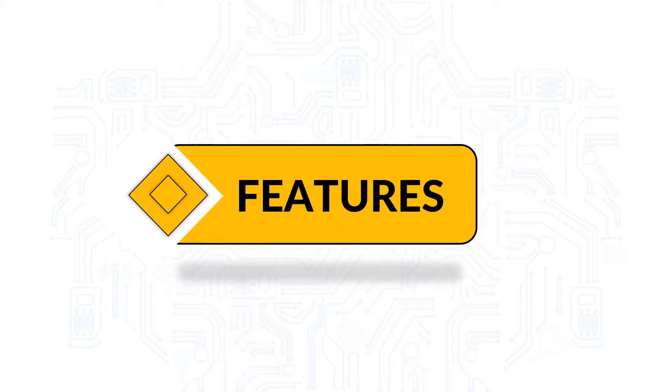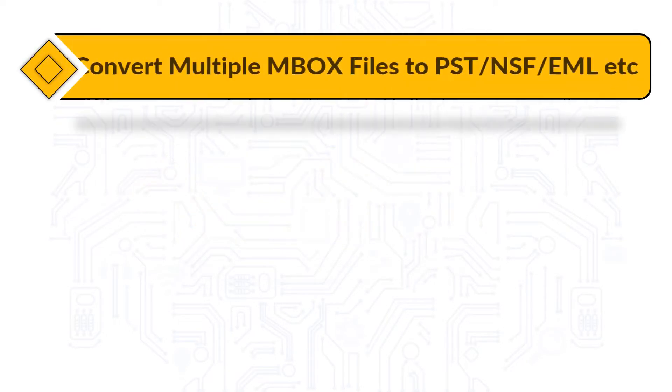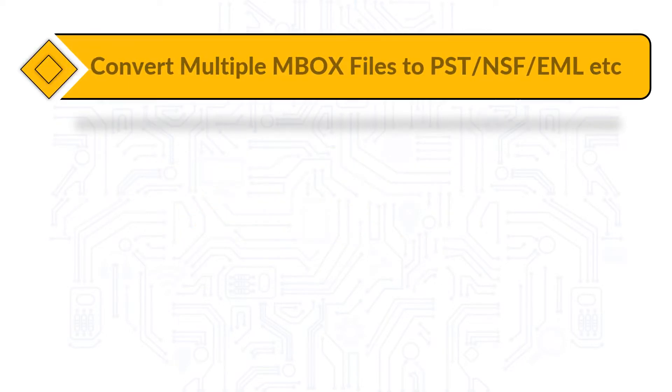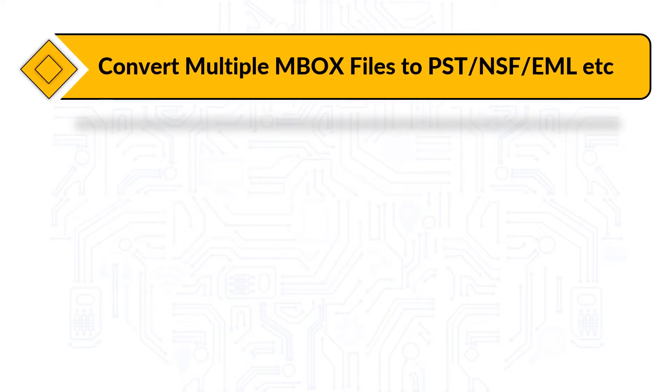Now let's check out the main features of the software. The software helps in converting multiple Mbox files into PST, NSF, EML, MSG, and HTML.